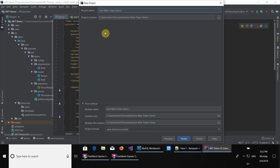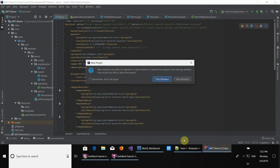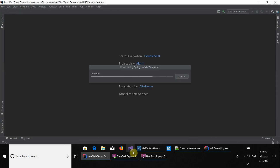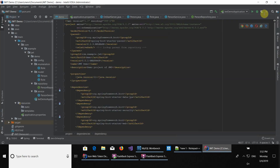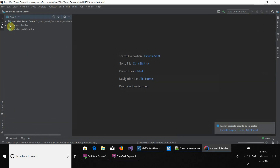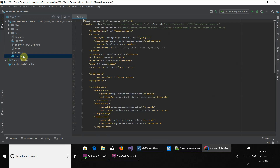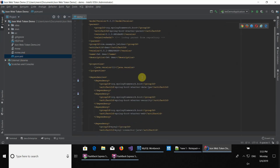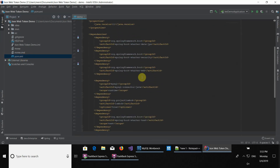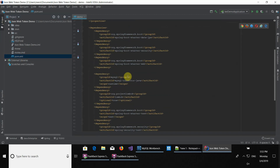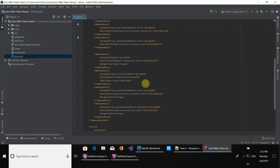And then demo. You choose it here and then click finish. Let's open it in a new window and let's close this window. Here we see that the project is being generated. We're going to be setting up and adding the dependency that we need to use JWT.